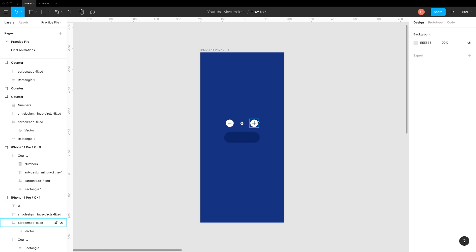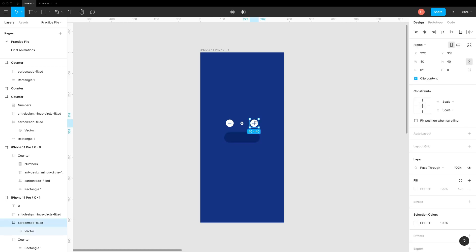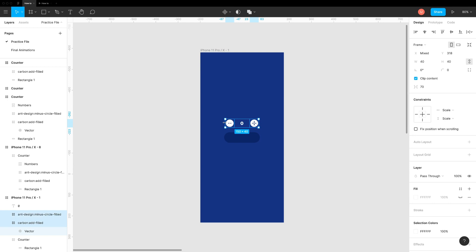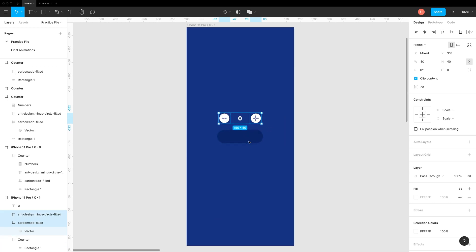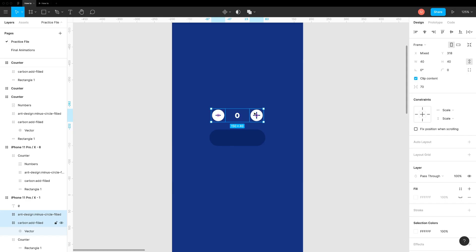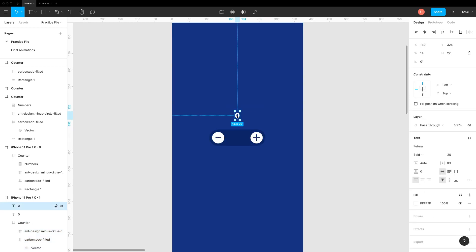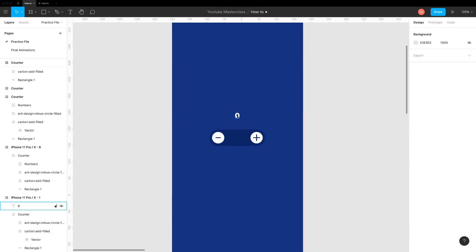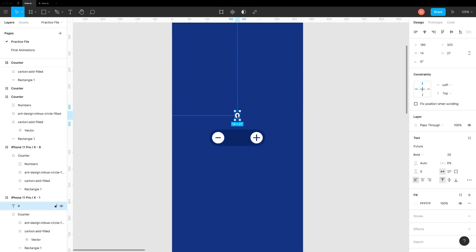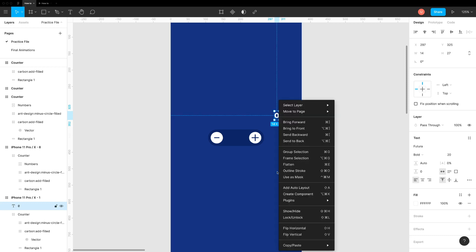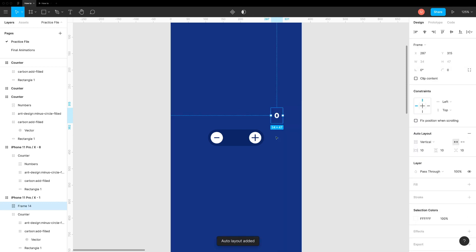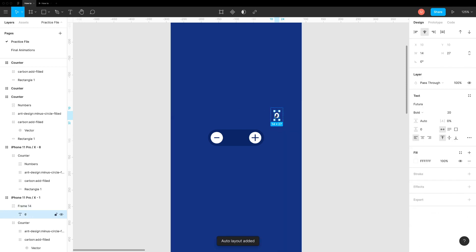Let's create the structure by moving plus and minus icons inside the frame. Now select Text and add Auto Layout. Please set it to Vertical. Now duplicate it several times to create vertical stack of numbers.